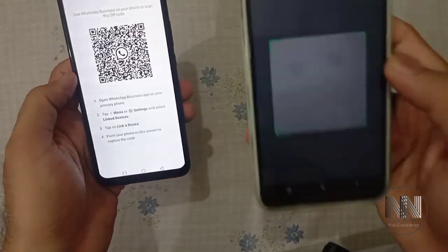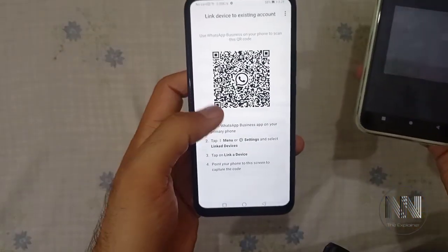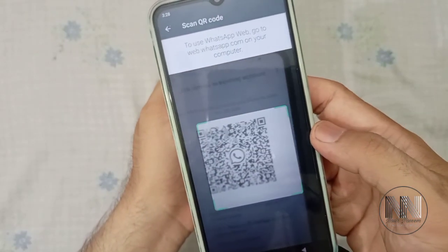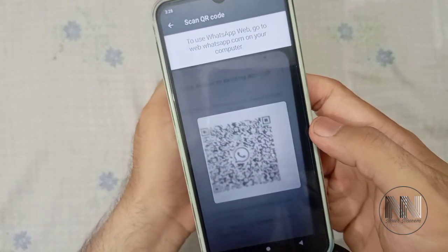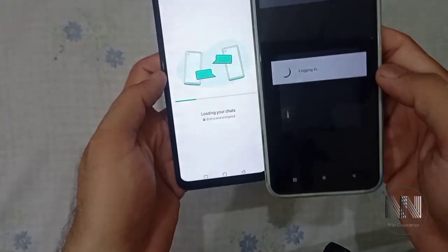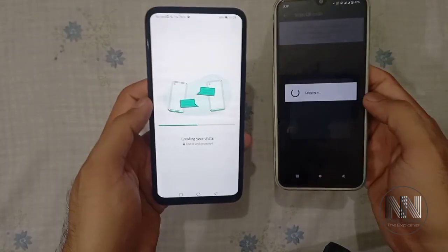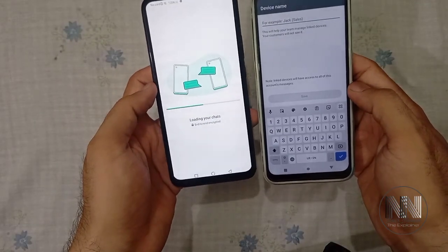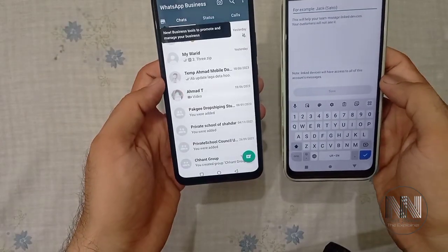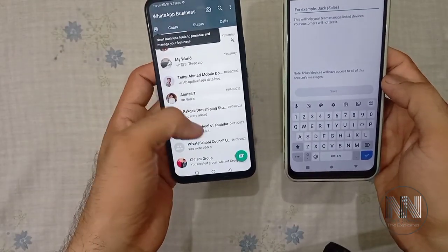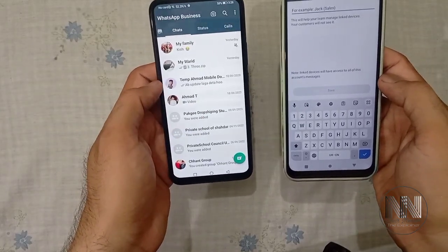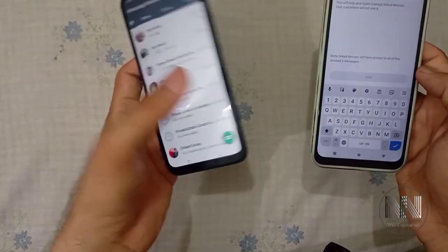Now you have to scan, with this camera, the QR code shown on the new device. And you can see that the chat has now been loaded into the new device.